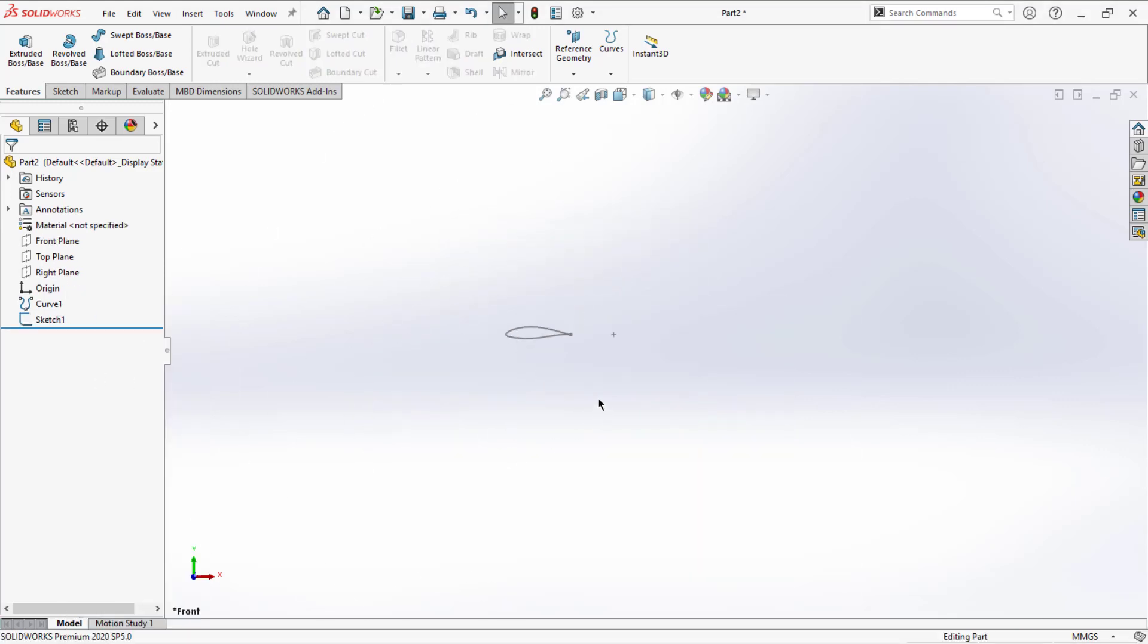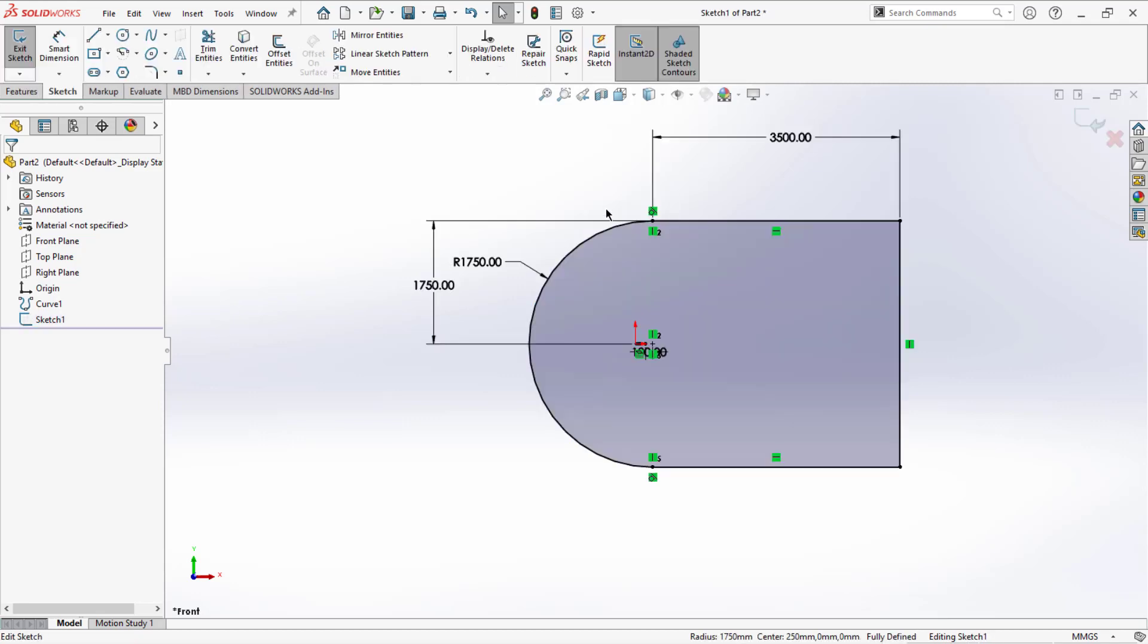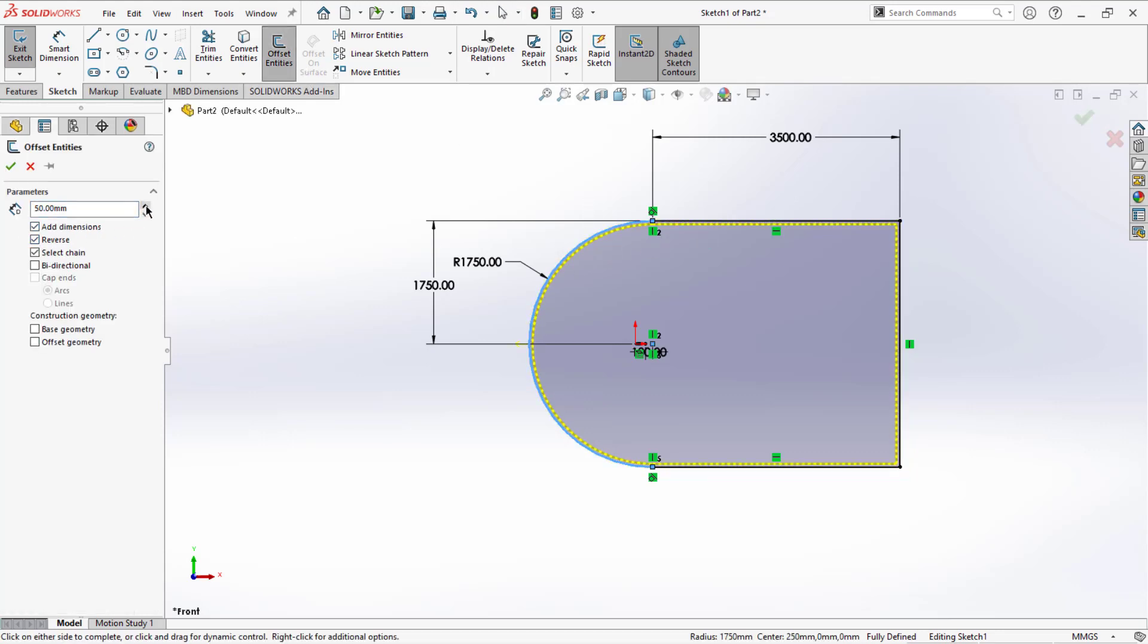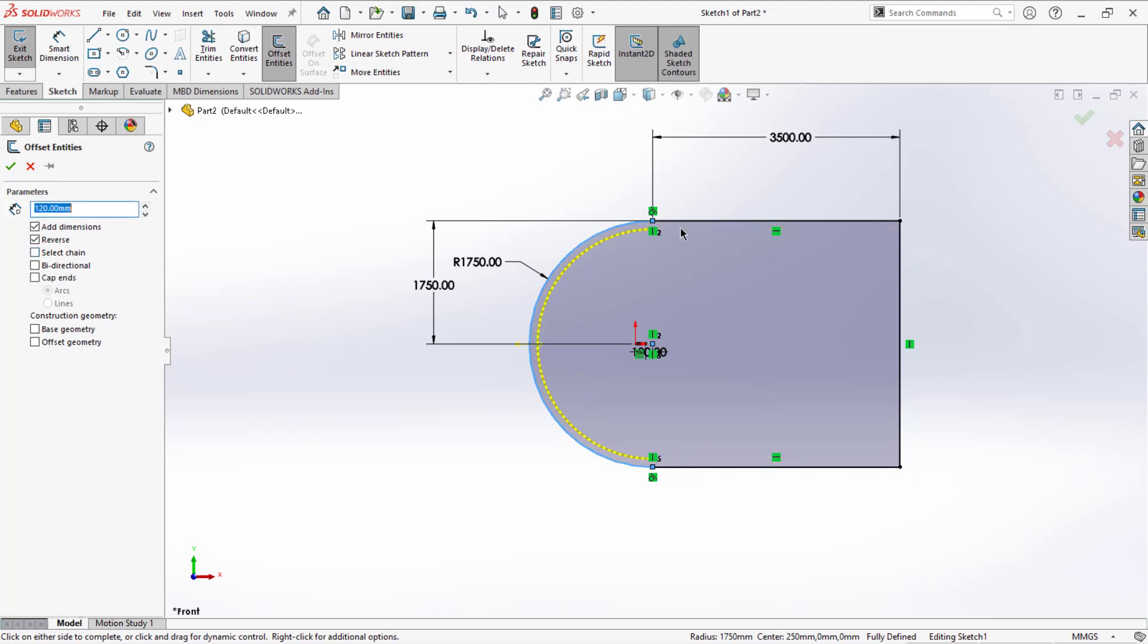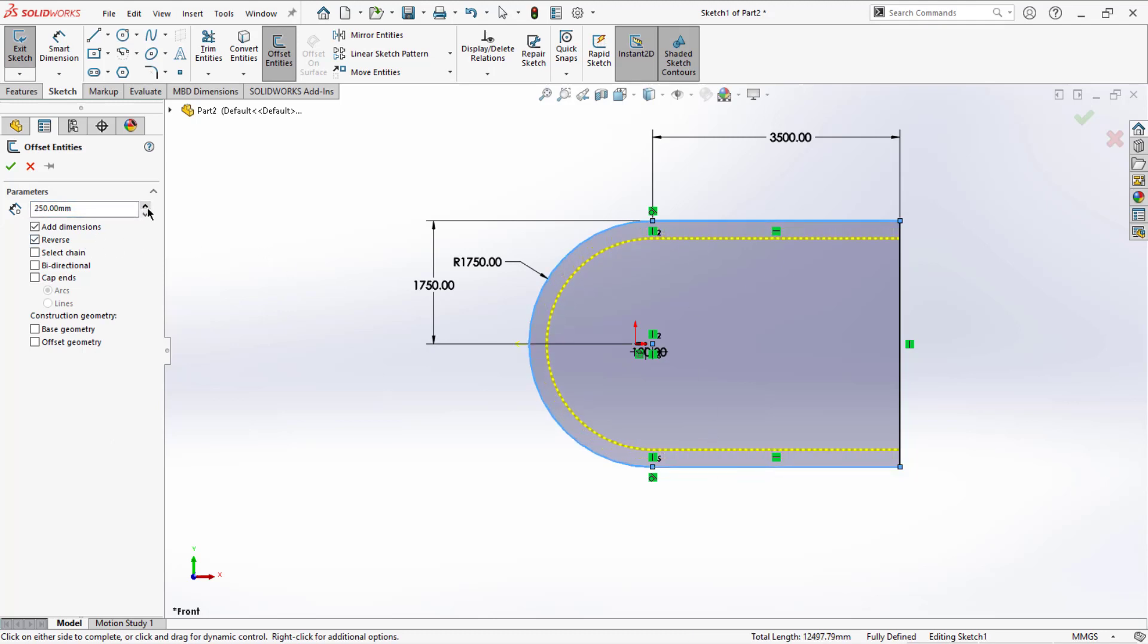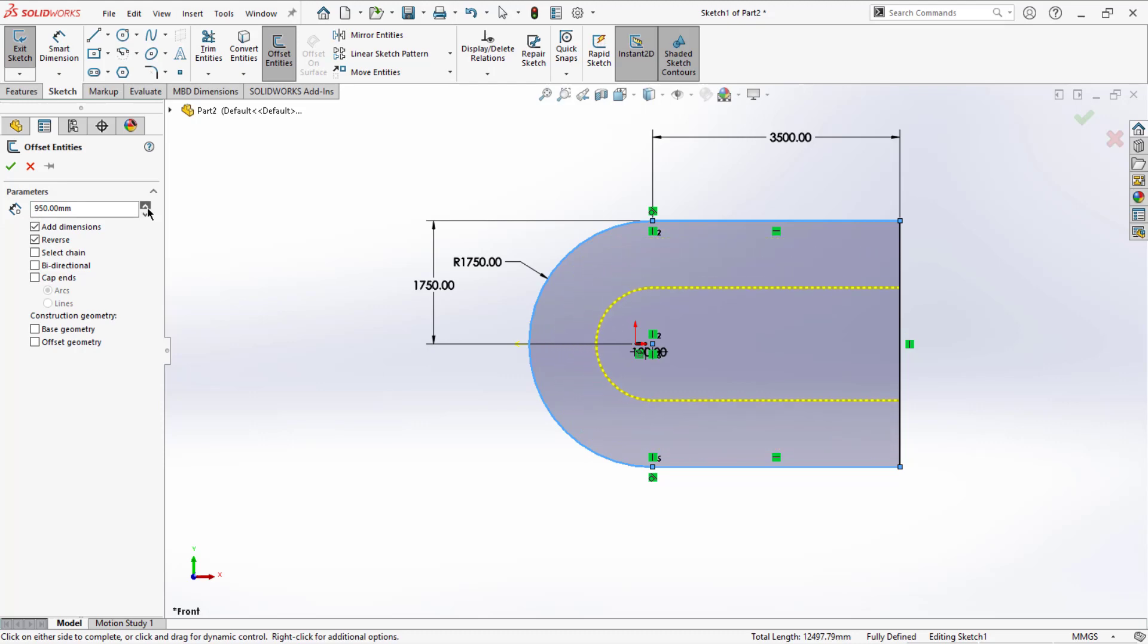The better way is to edit the sketch and use the offset method. You can use the whole method, or instead of a complete chain, you can select the edges like this and offset the area you want to consider. This is one method, and it's a better one.